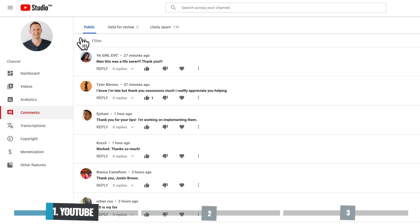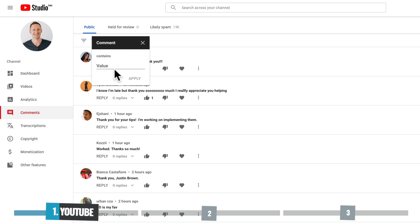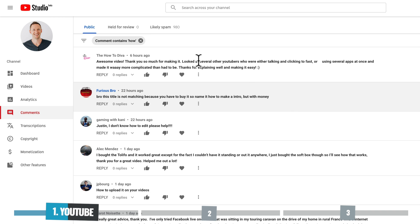You also have the ability in here to filter your comments. Now this is really basic and really limited, but you could essentially do a search through your comments. So you can click on filter, come down to comment, and type in what you're looking for. So if you're trying to find a question where someone said, like, how do I do something? You can maybe search for how, hit apply, and that will go through and sort your comments out, showing all of the comments that have the word how.